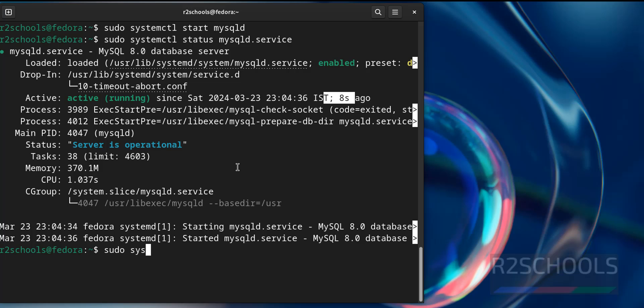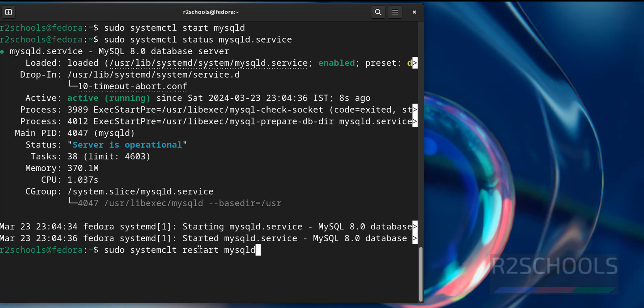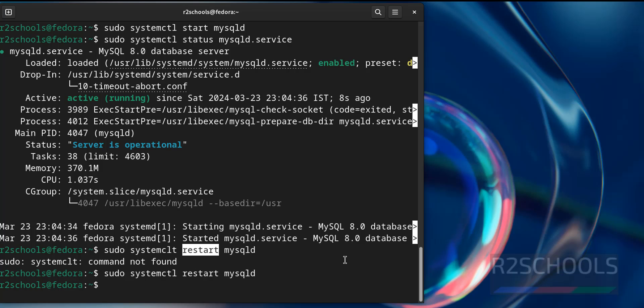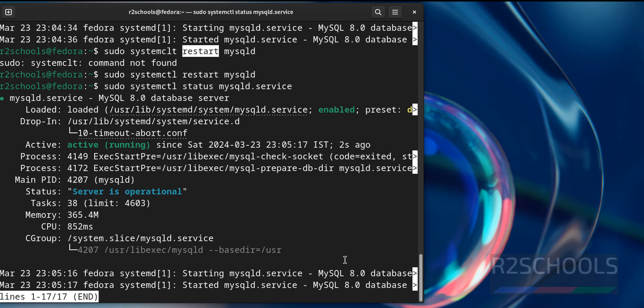sudo systemctl restart mysqld. Just we are replacing start with restart, and hit enter. It is a typo. Now verify again. See, we have restarted the service 2 seconds ago.